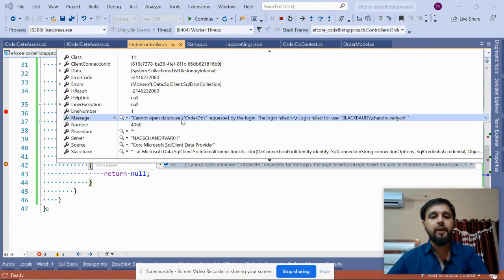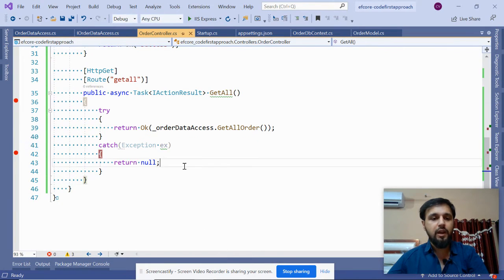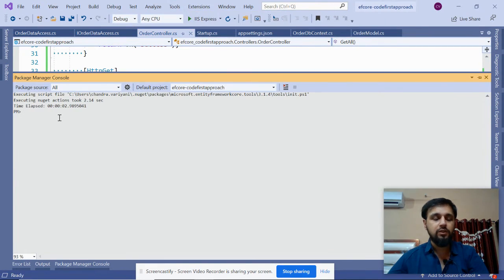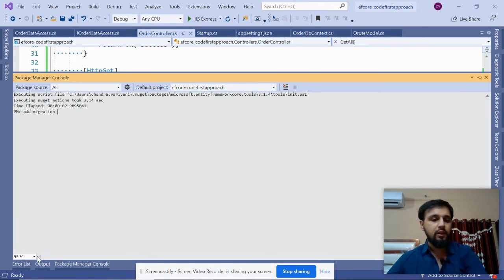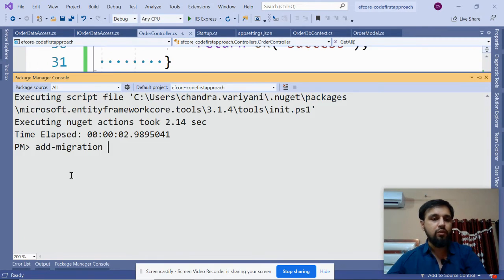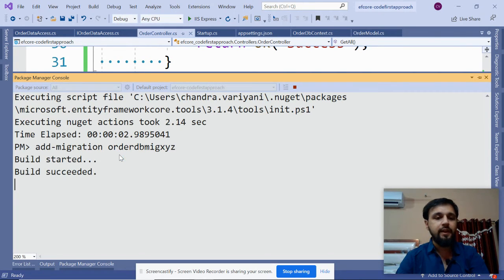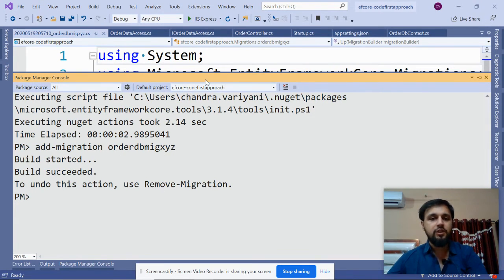The exception says 'Cannot open database' - of course you cannot open it because it does not exist. Now let's create the database. Open the Package Manager Console and run the command 'Add-Migration' followed by a migration name, for example 'OrderDbMikeXyz'. This will create the migration files used to create the database.